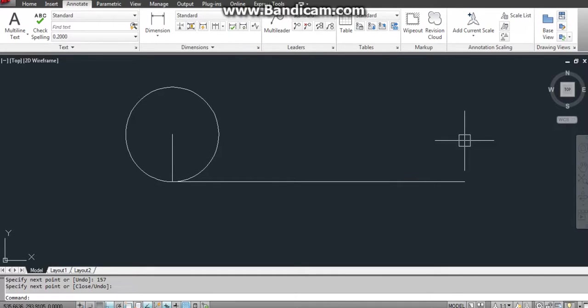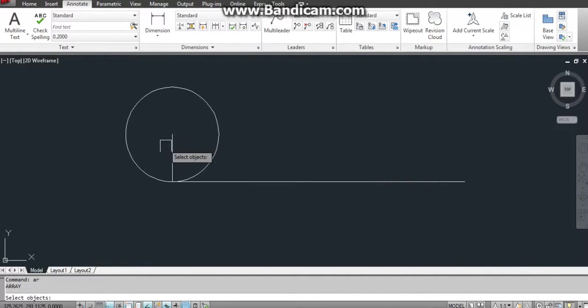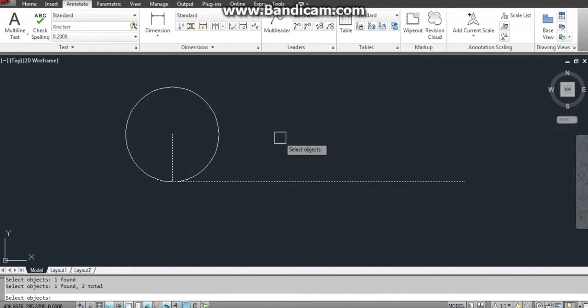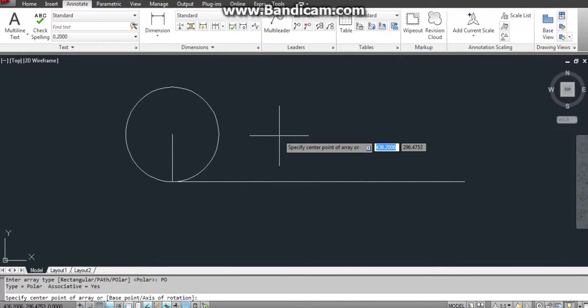Okay, after that I am using the array command, AR, enter. Now I am selecting this line and this line. Enter. Enter type of array: polar array.